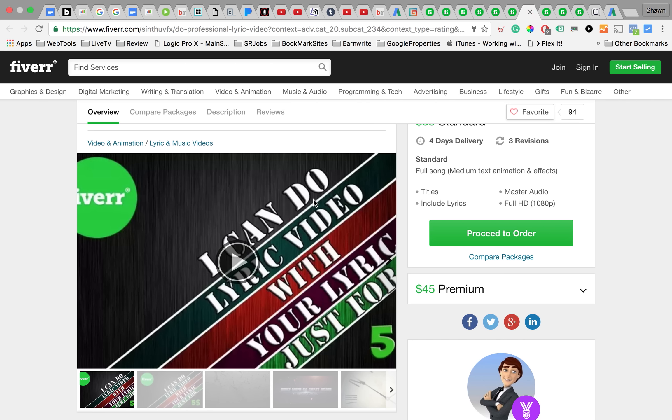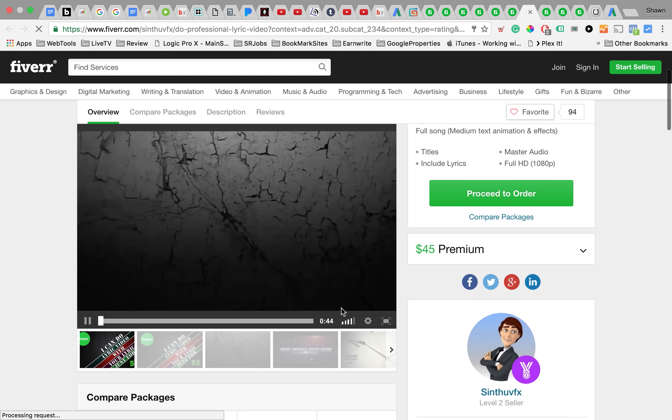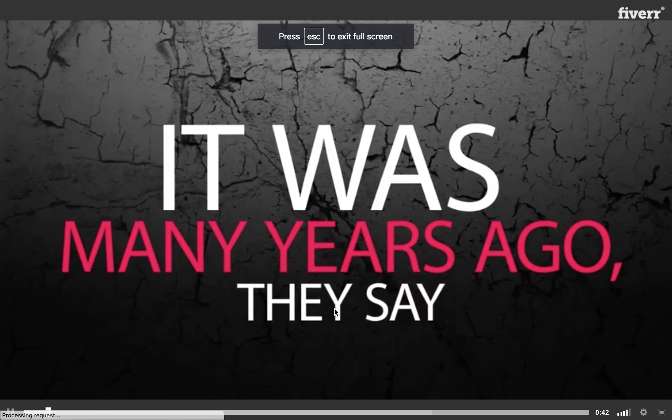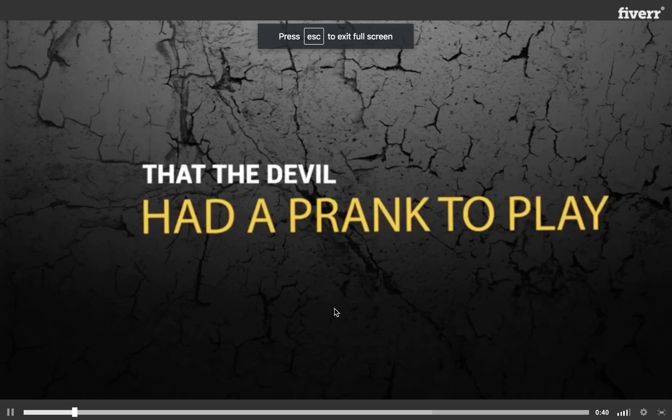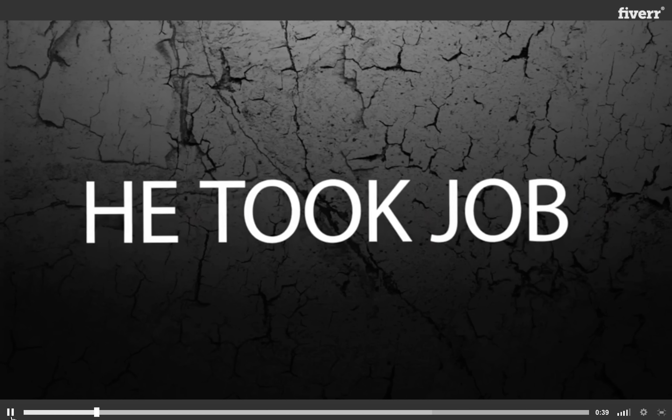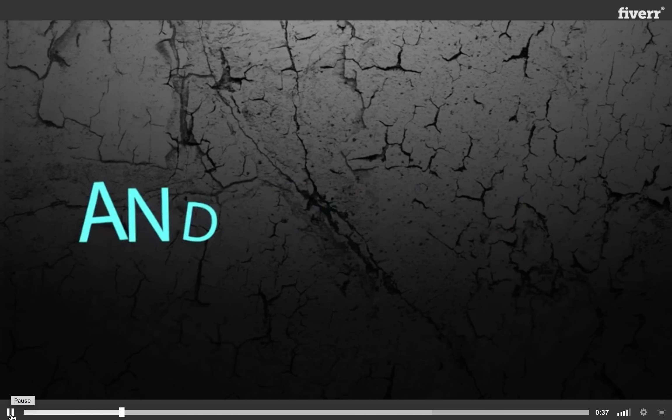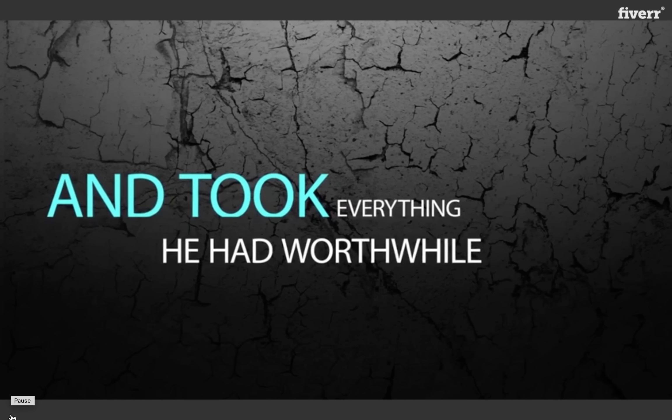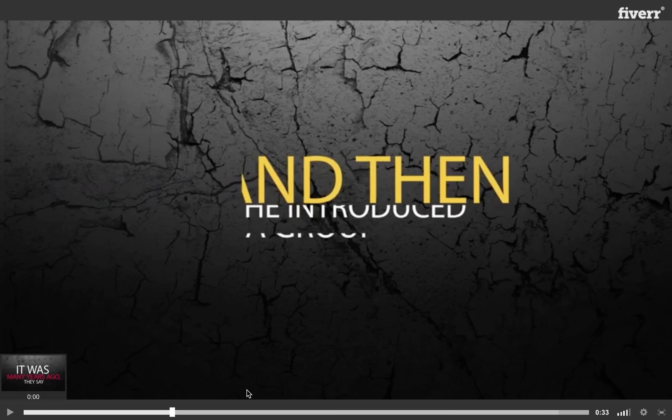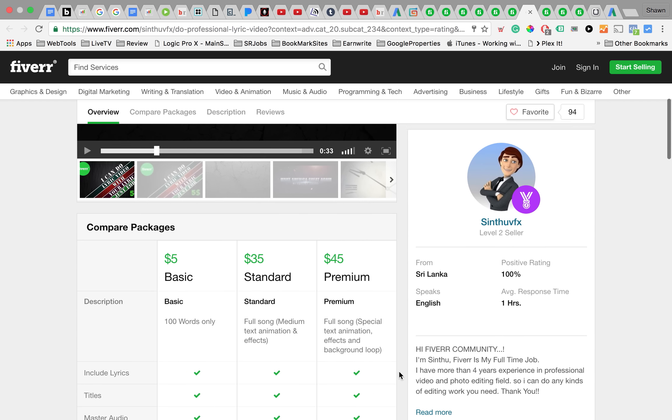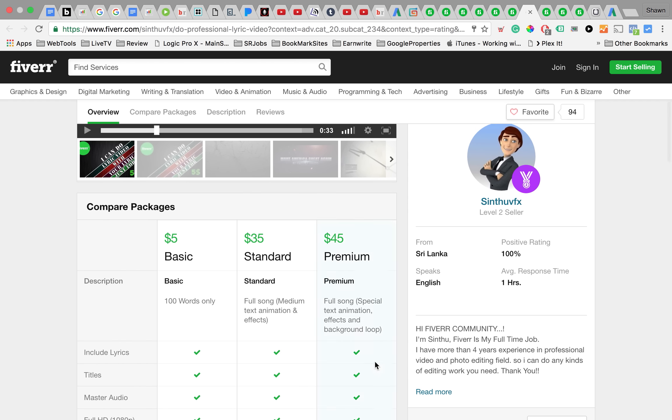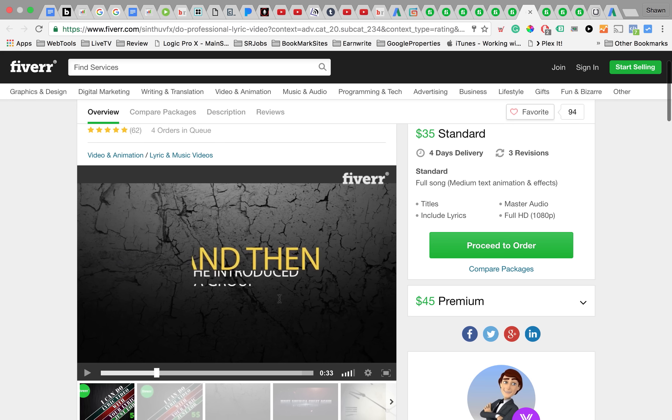Then you got this guy doing five dollar videos too. His is a lot more basic than the other guys. He limits you to only 100 words, so anything over 100 words he's gonna try to charge you extra for.